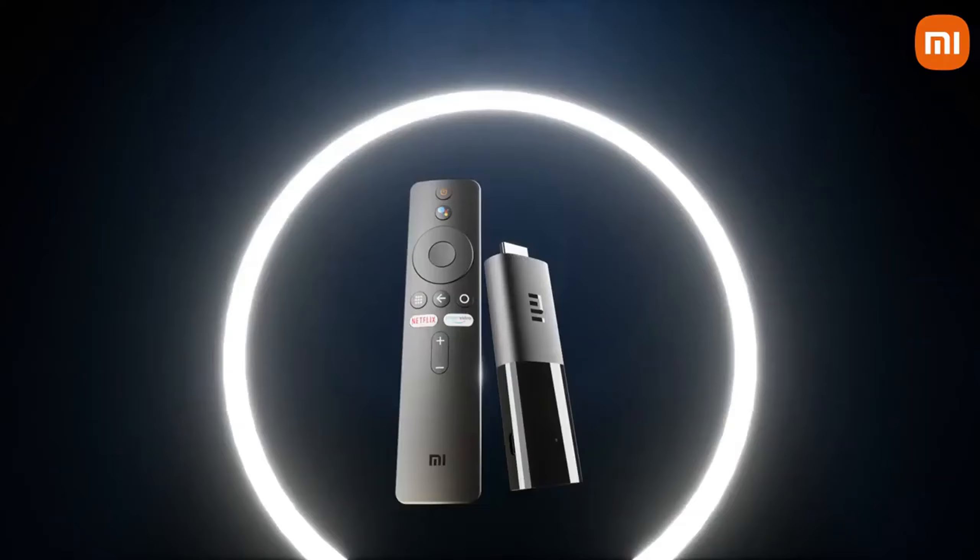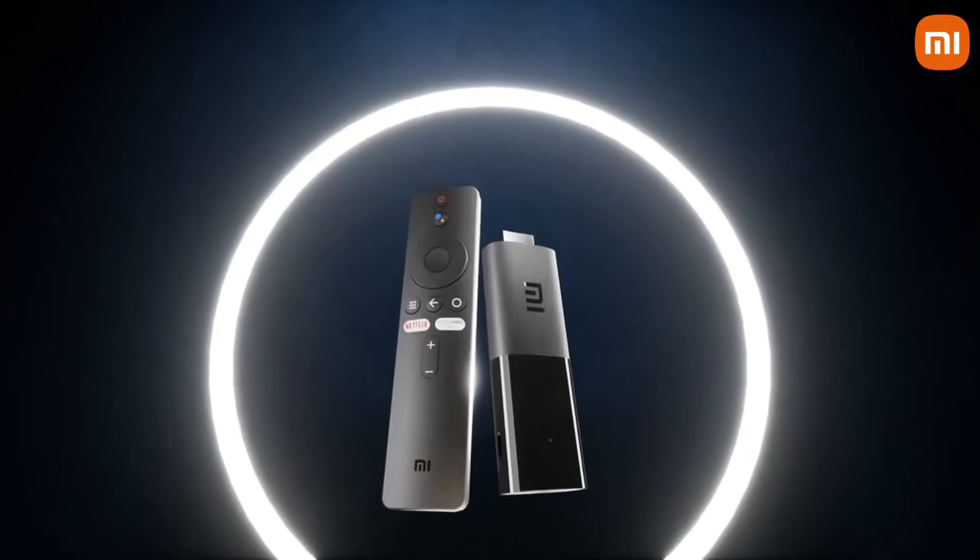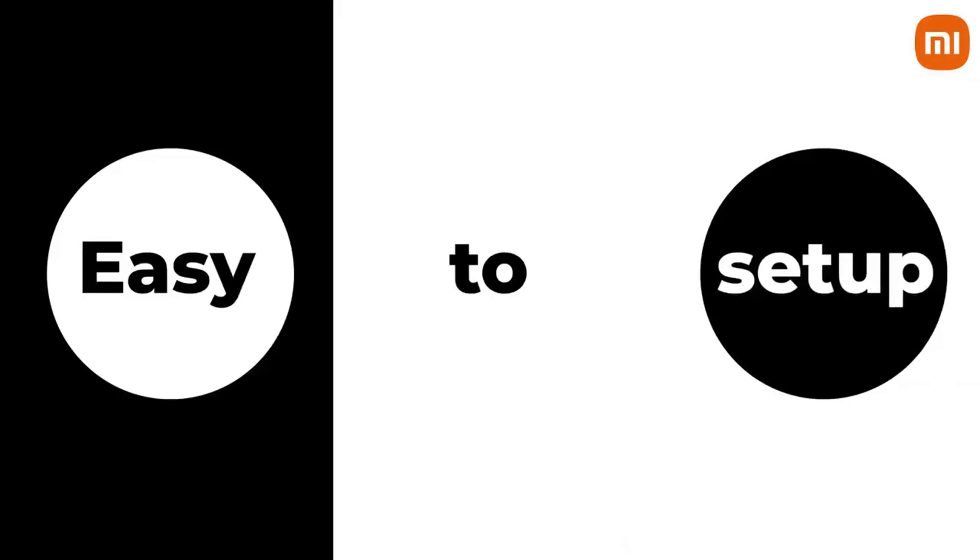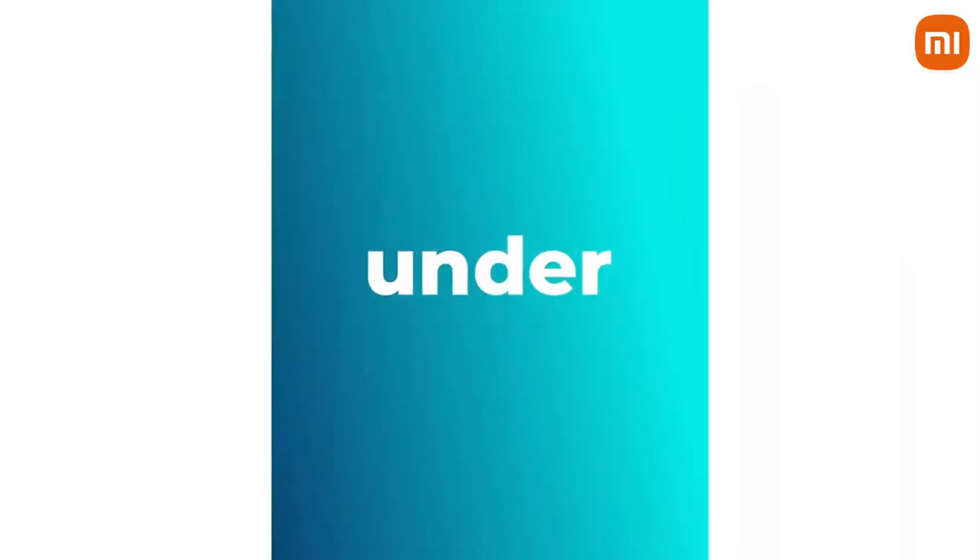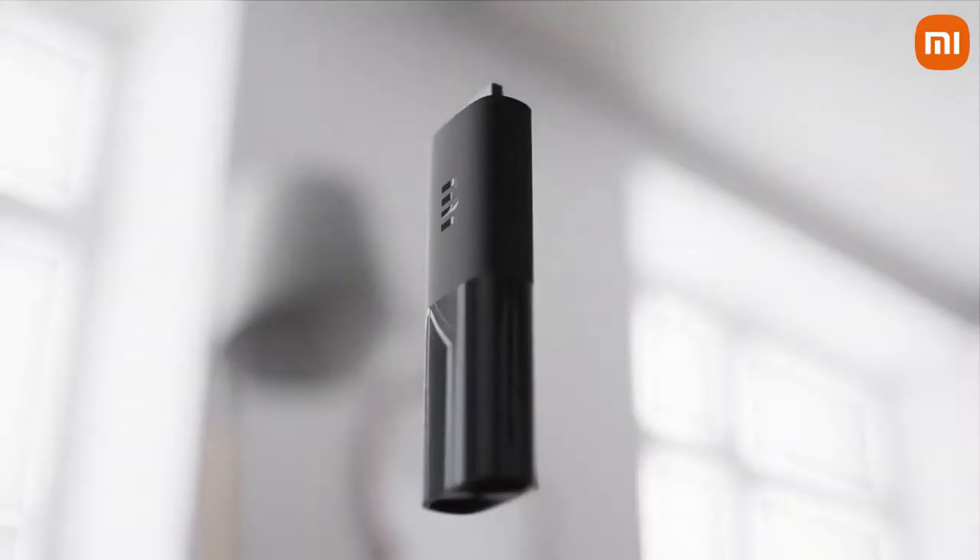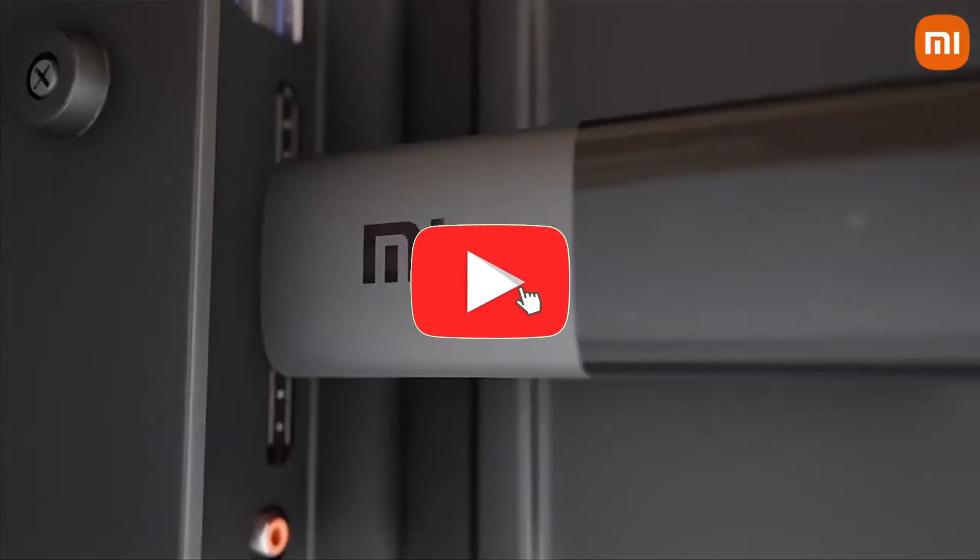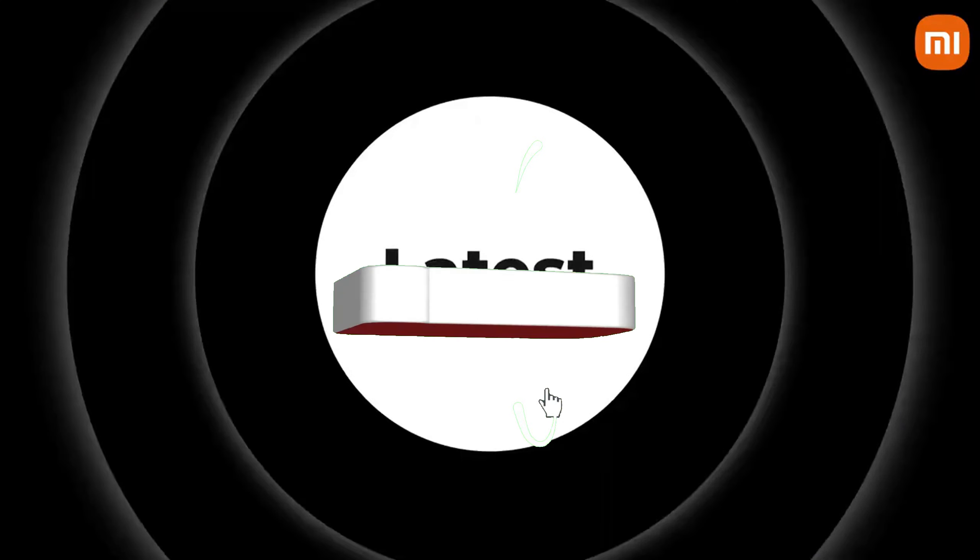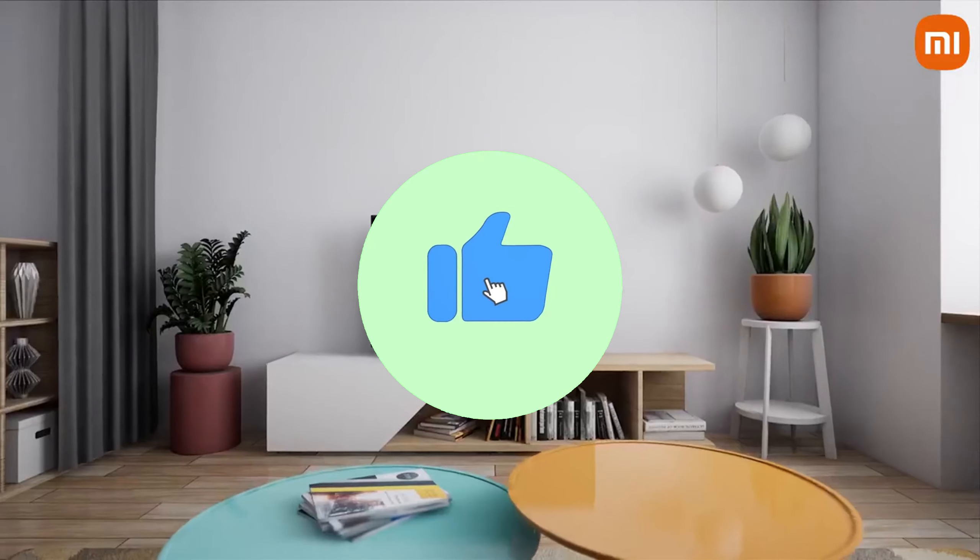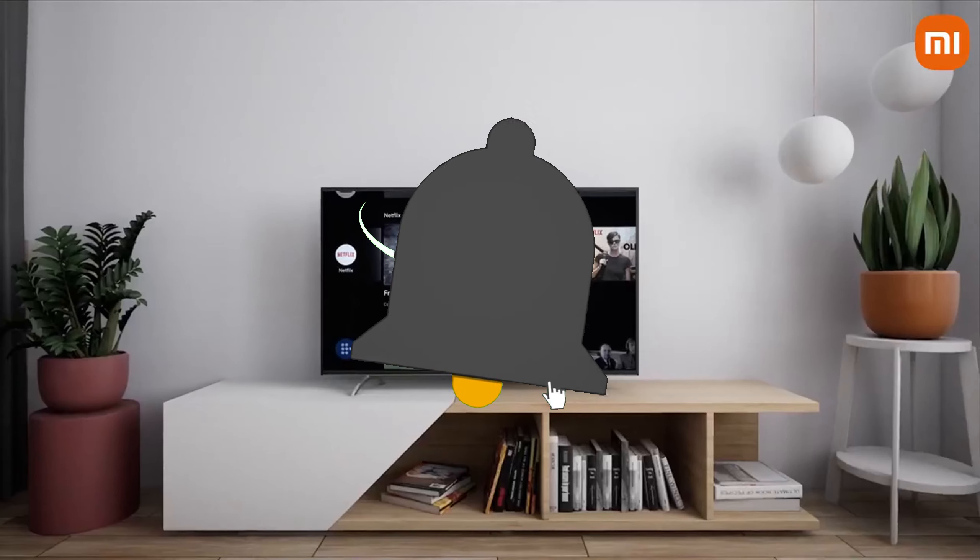Streaming just got better. Here are the top 5 streaming devices of 2025 you need to see. Like and subscribe for the best picks every time.